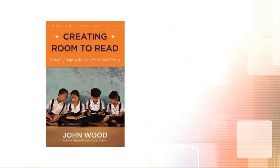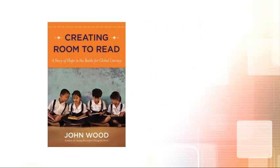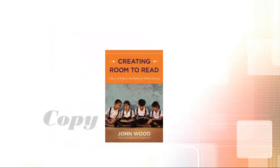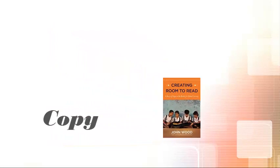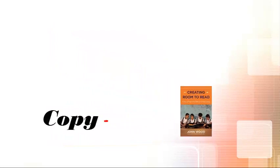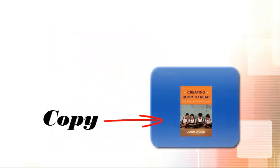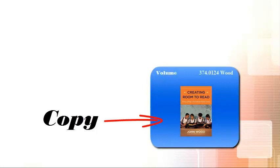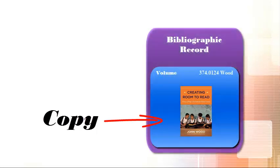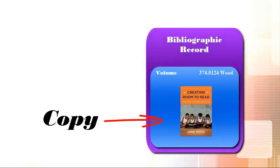Today I'm adding a copy of Creating Room to Read to our collection. In Evergreen, a physical item that is part of a collection is called a copy. A copy is part of a volume, which we refer to as a call number, and each call number is linked to a bib record.